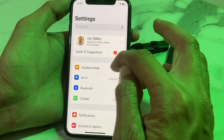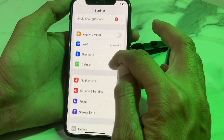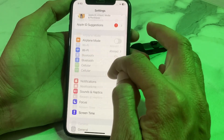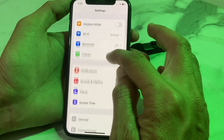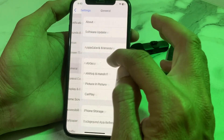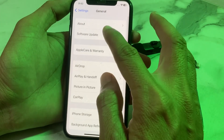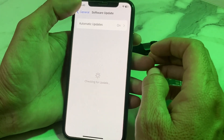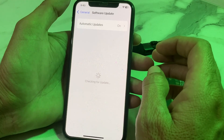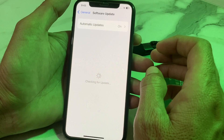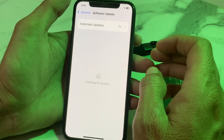After making sure you have a strong internet connection, open Settings again, then scroll down and search for General. Tap on General, then tap on Software Update. Make sure you are using an updated version of iOS. If you don't have the latest version, update your iPhone to the latest iOS version.